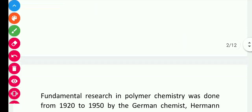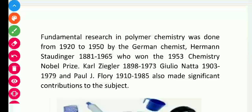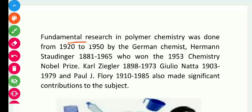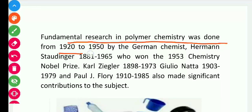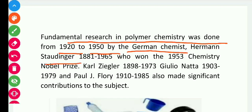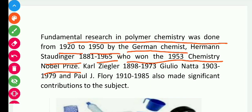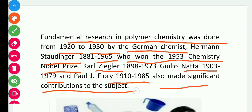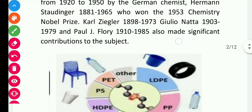The fundamental research of polymers was first done from 1920 to 1950 by the German chemist Hermann Staudinger (1881–1965), who won the 1953 Chemistry Nobel Prize. Ziegler and Natta in 1979, and Paul Flory (1910–1985), also made significant contributions in this subject. Till now, so many researchers are continuing this work.